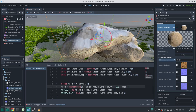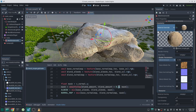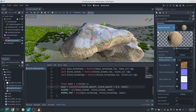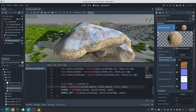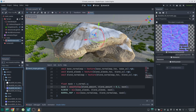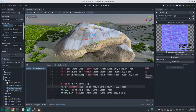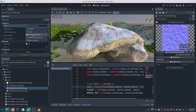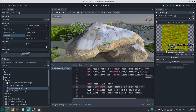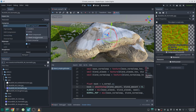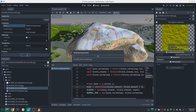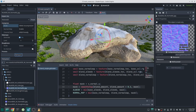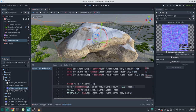Next we want to take the base normal map into account for more detail. First, make sure your normal map is imported correctly. In the import tab, check the compressed mode setting — if it is set to VRAM compress with normal map enabled, it will remove the Z component of the normal map for compression reasons. You can calculate Z from X and Y via cross product, but we won't do that here, so make sure you are not using VRAM compress.